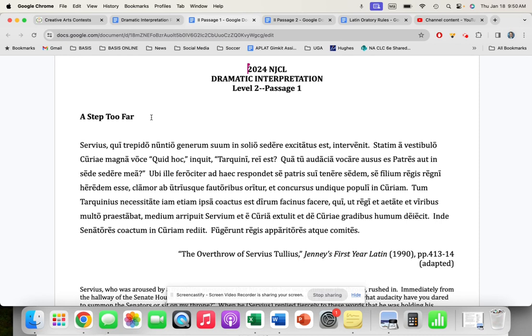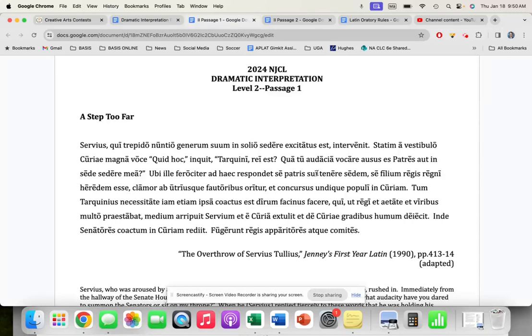Servius, qui trepidans nimio genero sum in solio sedere exsuscitatus est, intervenit statim e vestibulo curiae magna voce: 'Quid hoc,' inquit, 'Tarquini, rei est? Qua tu audacia vocare ausus es patres aut in sede sedere mea?' Ubi ille ferociter ad haec respondet se patris sui tenere sedem, se filium regis regis regni heredem esse. Clamor ab utriusque fautoribus ortus est concursus undique populi in curiam.